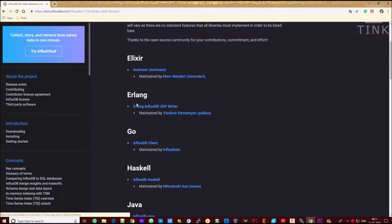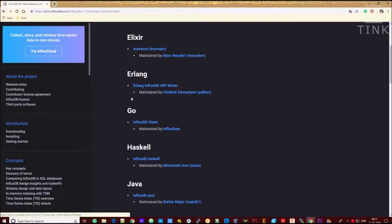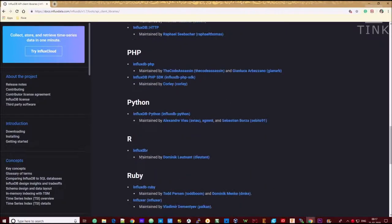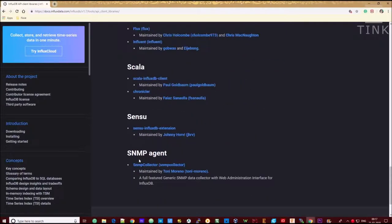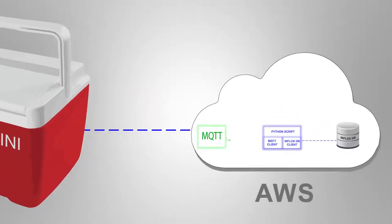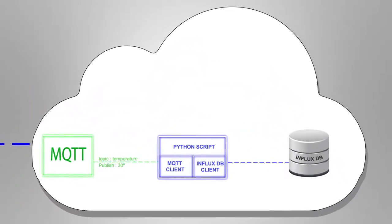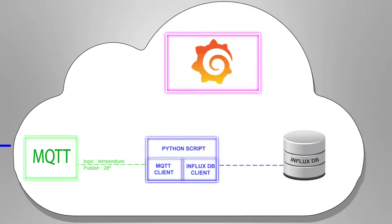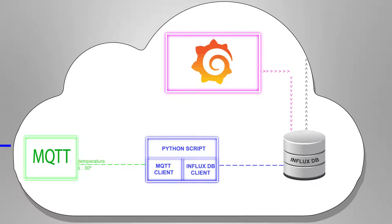There are plenty of ways to connect to the InfluxDB. We are going to use the Python client to connect to the DB. Since both the MQTT client and InfluxDB use Python, we are going to write a small Python script to receive the data from the MQTT server and deliver it to the InfluxDB.